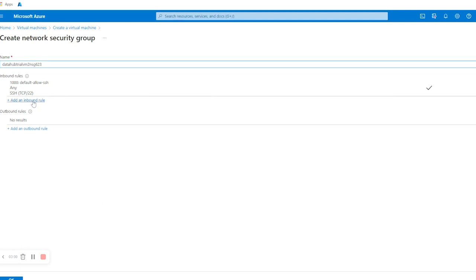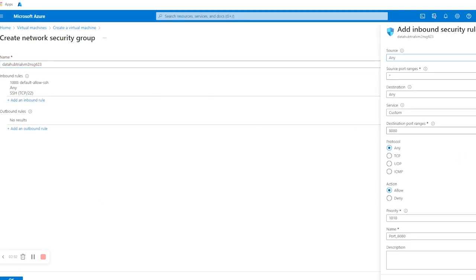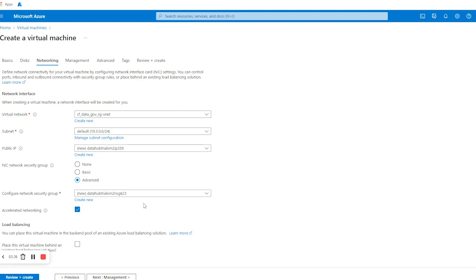In NIC Network Security Group we are going to select Advanced. In Configure Network Security Group we'll create a new one and add an inbound rule where the destination port range will be 9002. The name of this inbound security rule will be '9002', and we'll add a description like 'this port will be redirected by all the requests coming from Data Hub'. We'll click Add and then OK.